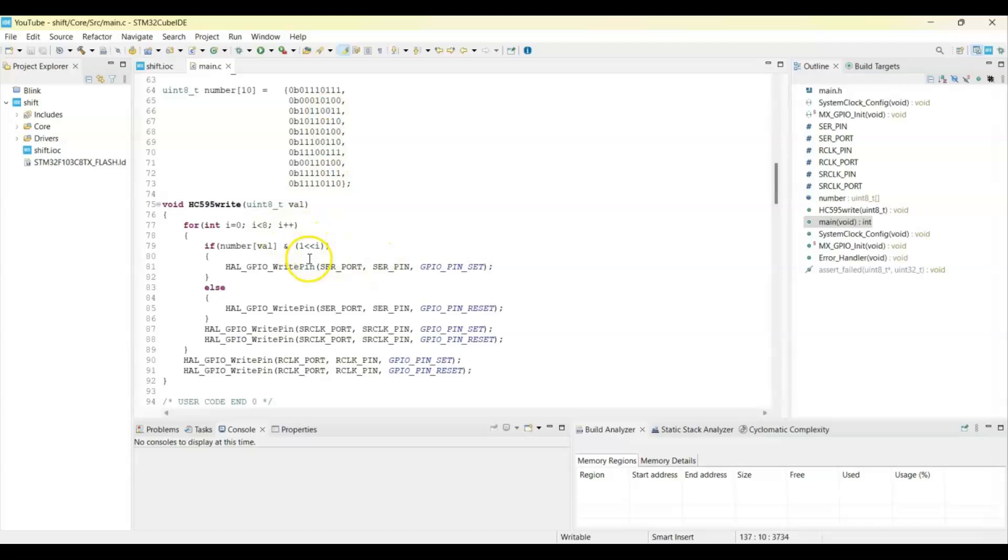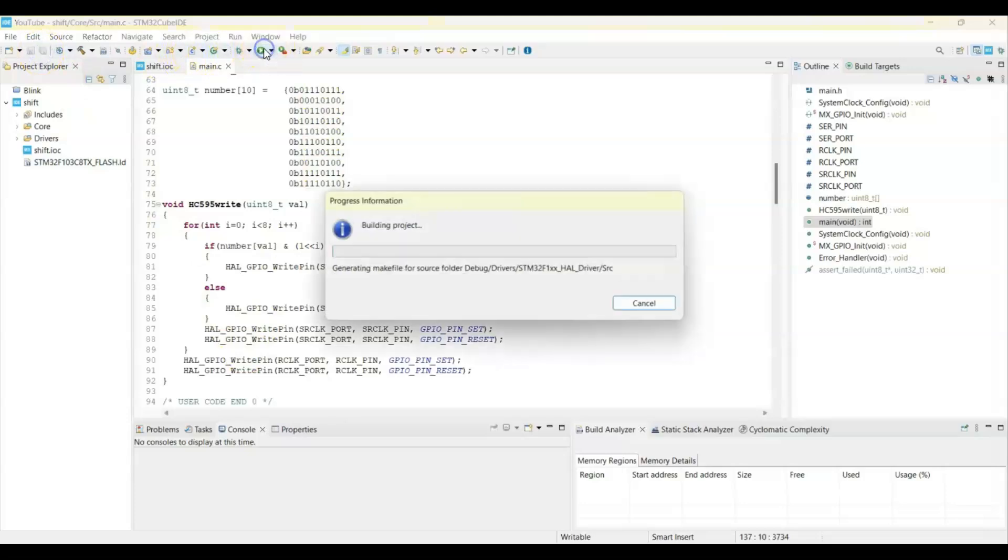We can click save and then we can upload the code. Yeah, it's uploaded.